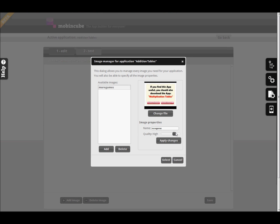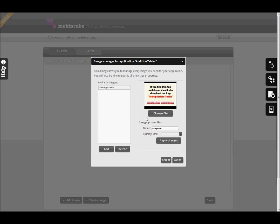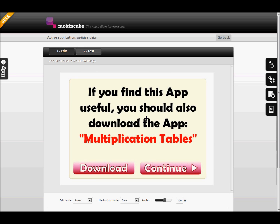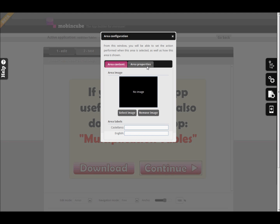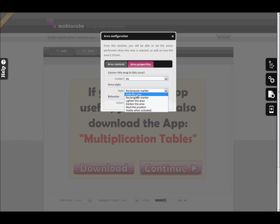Over the map we can define clickable areas by clicking and dragging the mouse on the picture. Then double click on an area to edit its properties and decide the behavior of the app whenever a user touches that area. In this case we are creating a button that will link to the main menu screen.